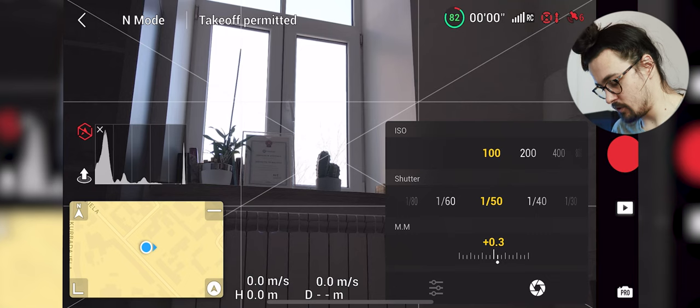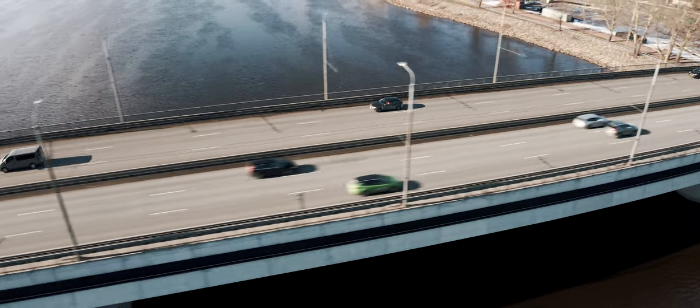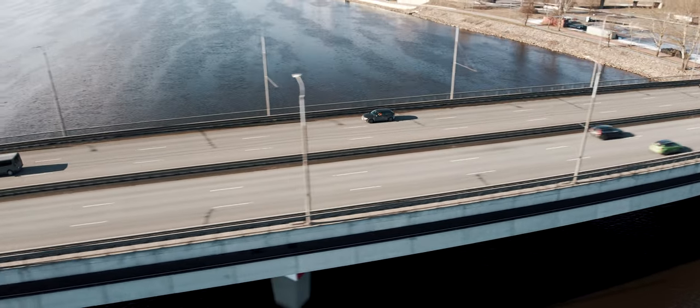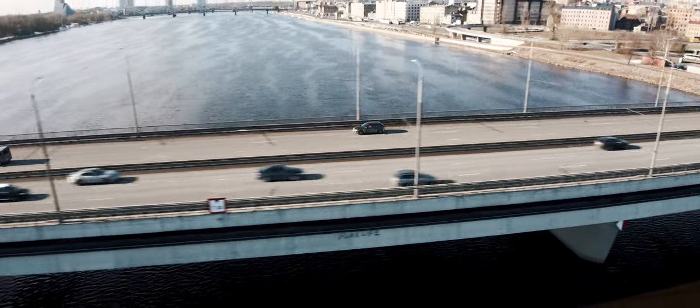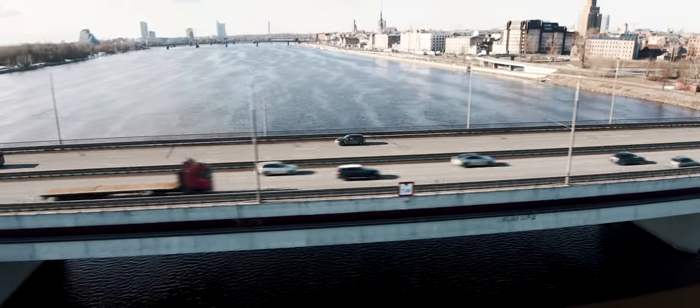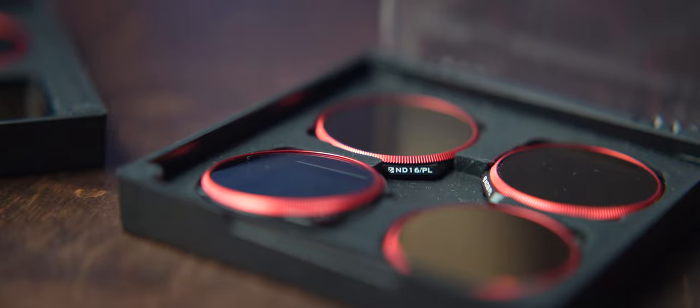Because when it's too high the image looks stuttery because the shutter is so high you are not getting any motion blur in the footage and it does not look natural. To get the shutter at 1/50th in a bright sunny day you do need ND filters. ND filters are like sunglasses to your eyes, I mean to your drone's eye.